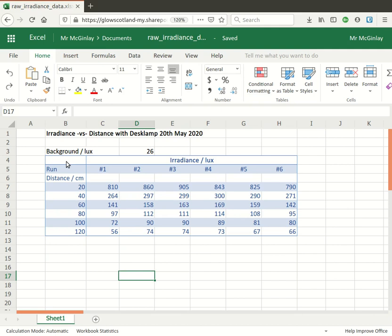Now for the experiment I did, the brightness in the room on the day was 26 units, so that's the background brightness. Obviously all of the measurements I made include some contribution from that background so I'd really like to get rid of that by subtracting 26 from every single raw measurement.